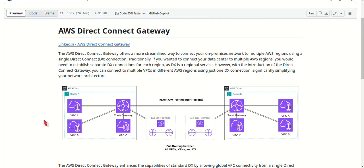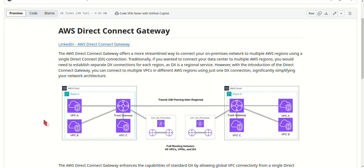Of course, we always want to design for high availability and redundancy, especially for critical services. To ensure your connection remains highly available, consider implementing redundant Direct Connect connections. You can also use VPN connections as a backup. This way, if your Direct Connect link goes down, your VPN can take over, ensuring your network stays online.